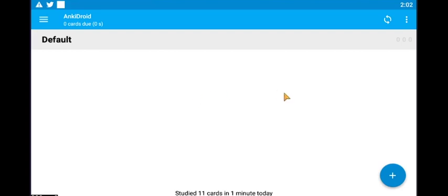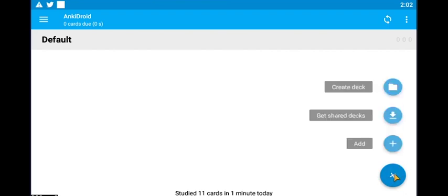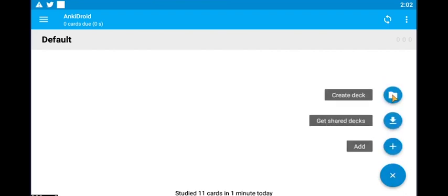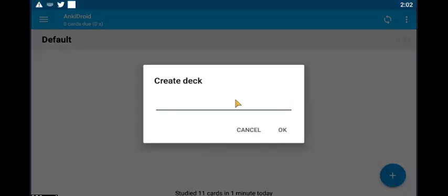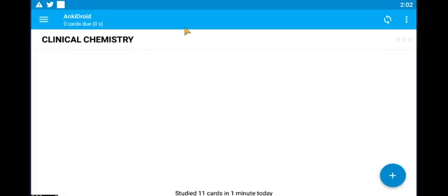Now I'm going to teach you how to use this app. Say you have an exam coming up for Clinical Chemistry. So we tap the Add button here at the lower right and click Create Deck. Let's name it Clinical Chemistry. As you can see, a deck named Clinical Chemistry has been added to the main interface.